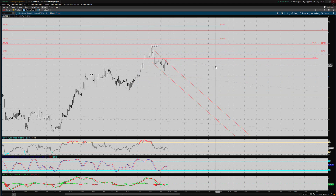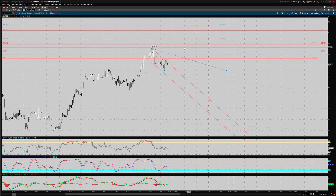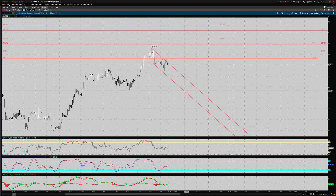For a quick upside target, if in fact we do have a low here at 67.49, I've done a reverse Fibonacci of this short-term pullback. Our first objective, the 1.382 multiple, comes in at 70.34. And the 2.0 multiple comes in at 71.61.